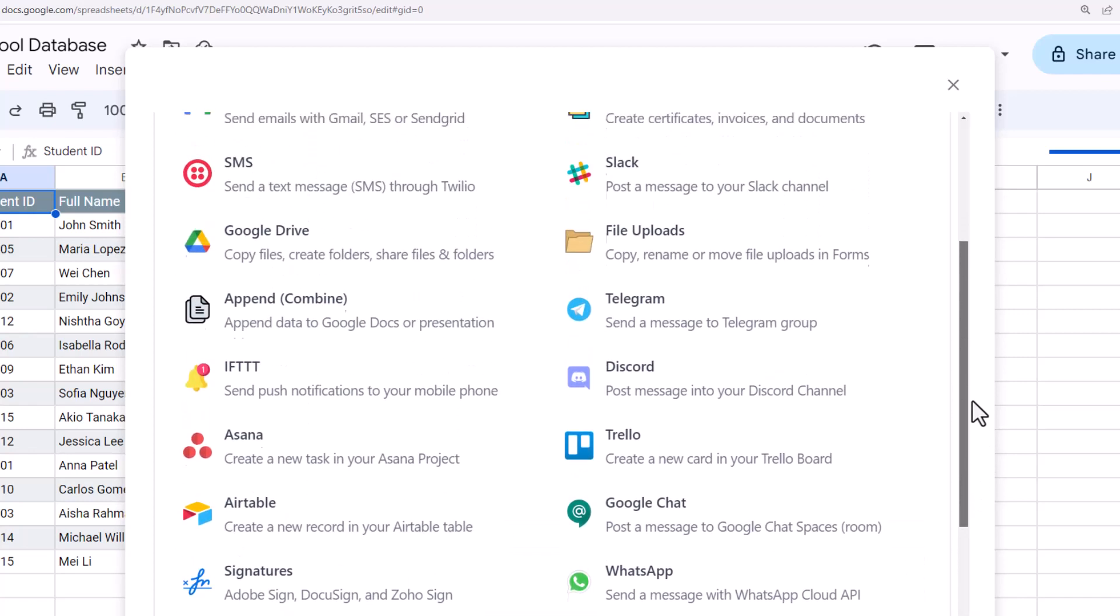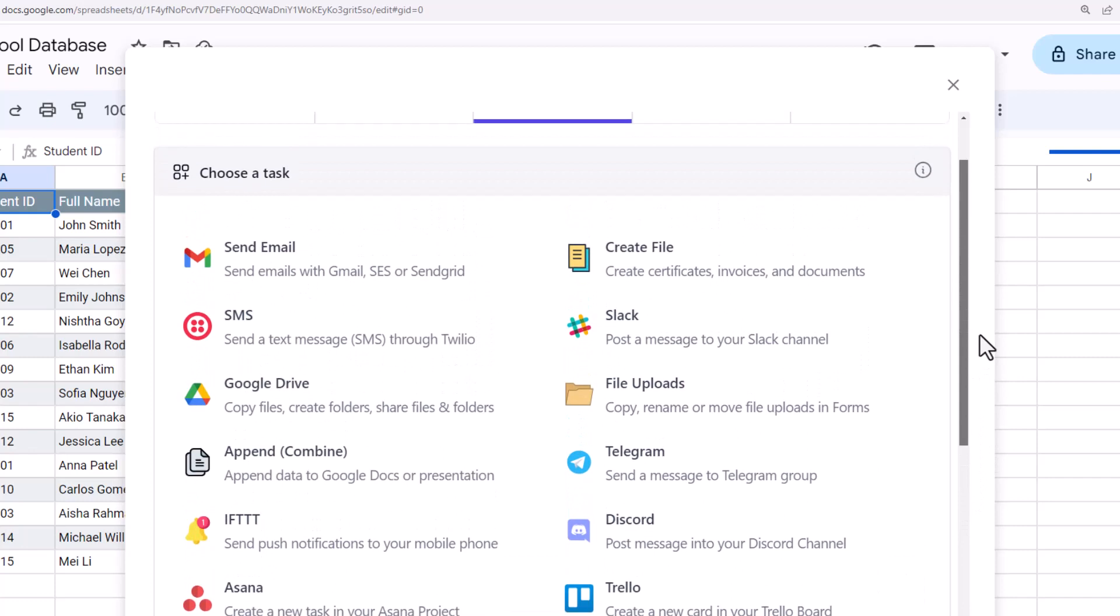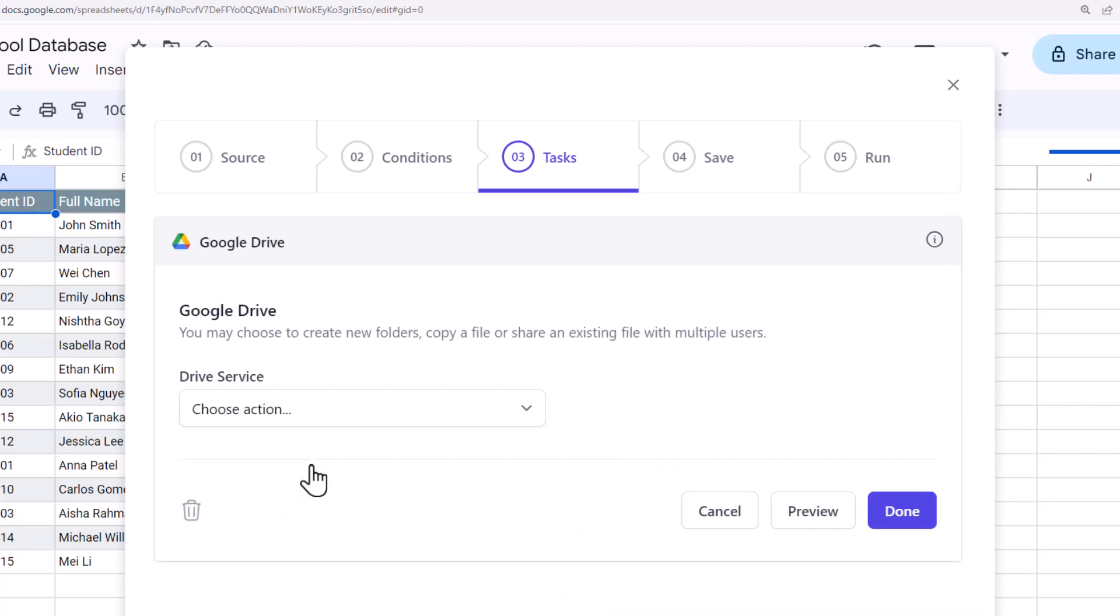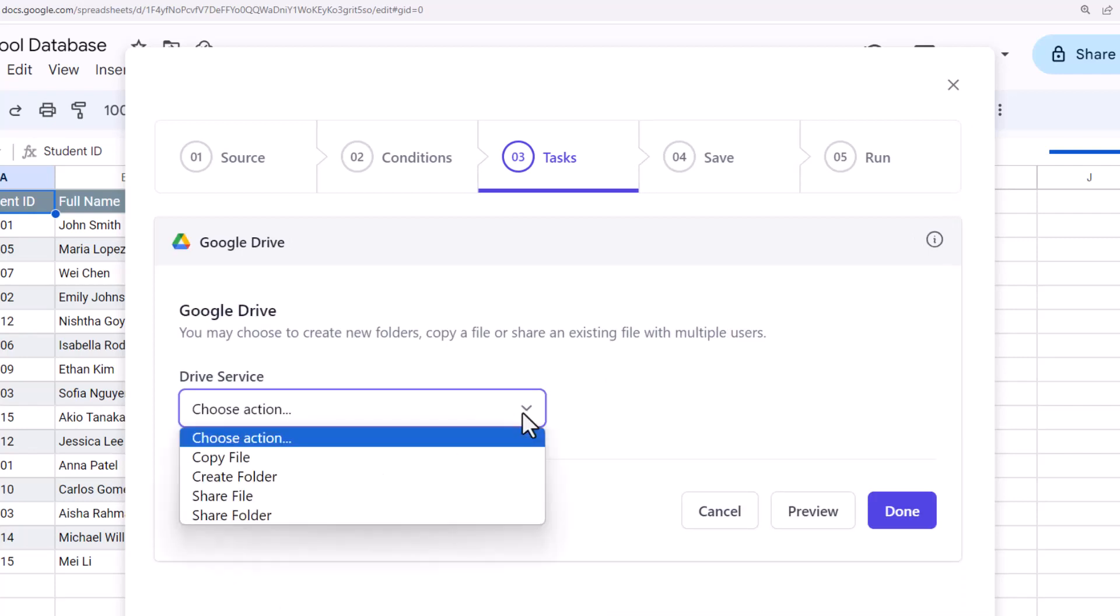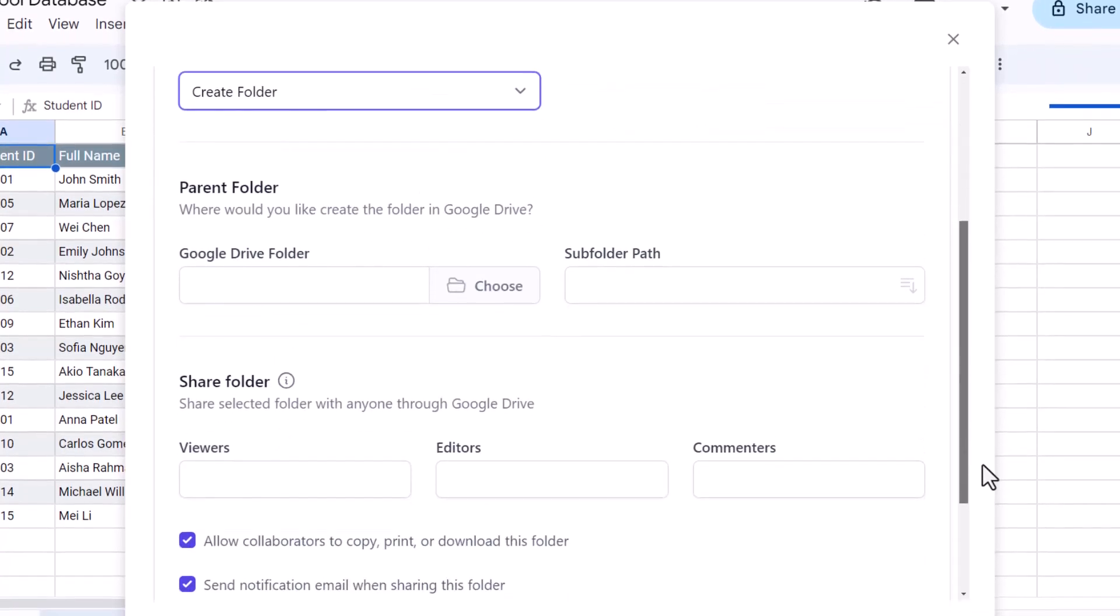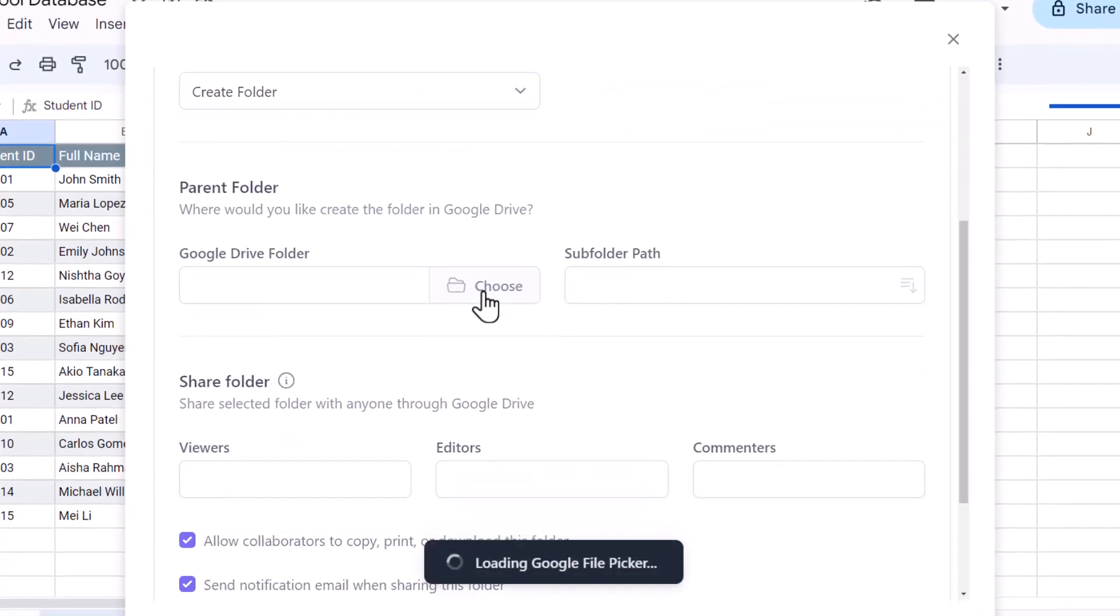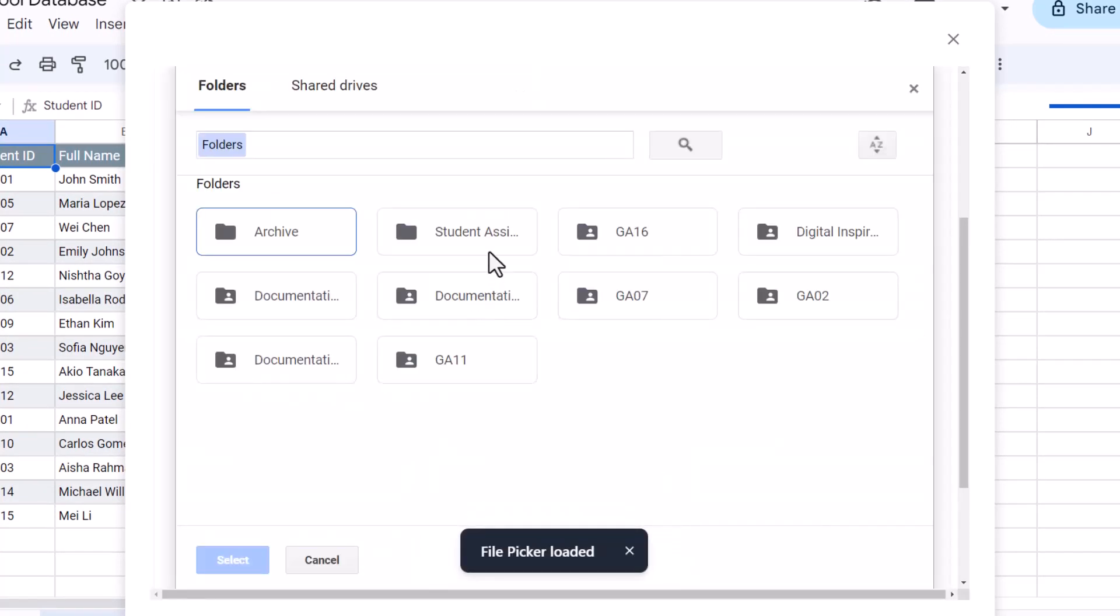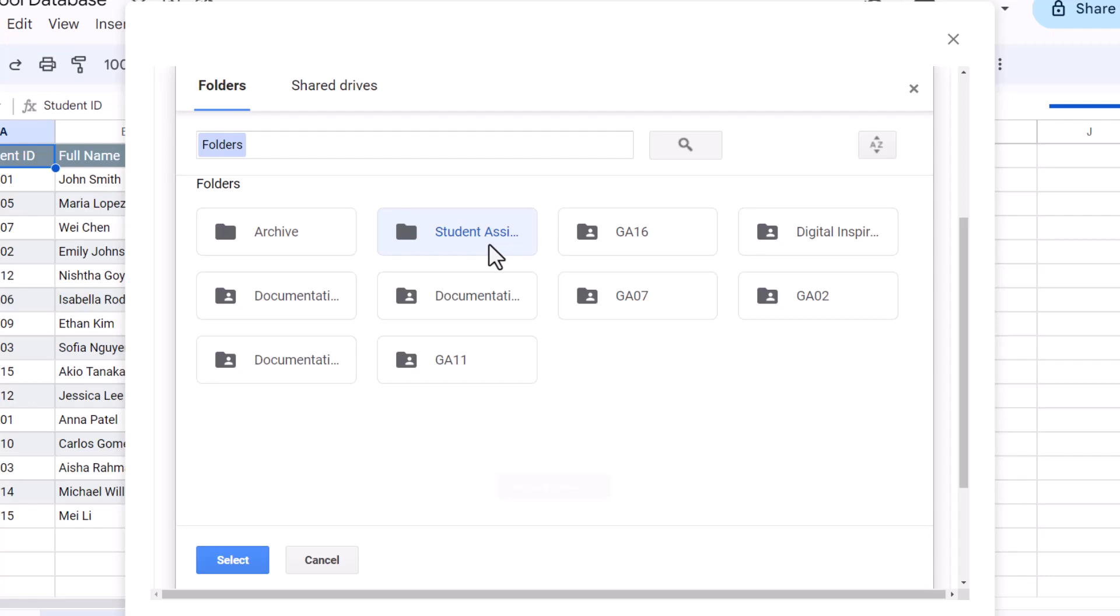For this example, since we are looking to create new folders inside Google Drive, select Google Drive from the list of tasks. From the list of available services, select the create folder option. Next, we'll choose the parent Google Drive folder inside which we want the student folders to be created. This opens the Google file picker window. I've already created a folder inside Google Drive named student assignments, so I'll just select that. Document Studio allows you to create folders inside shared drives as well.